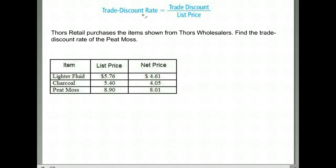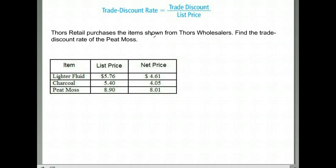In this section we are going to talk about finding the trade discount rate. Instead of being given the discount, they're going to give us the list price and net price, and we are going to have to find out how much of a discount they were given. It says Thor's retail purchases the item shown from Thor's wholesalers — find the trade discount rate.